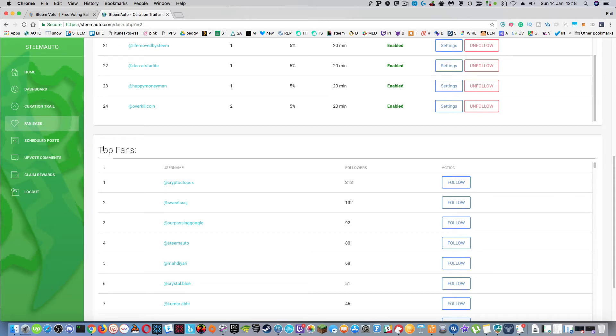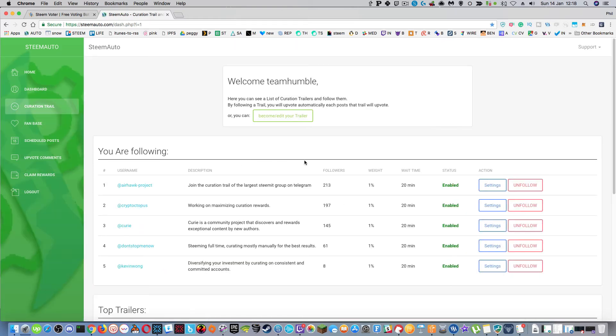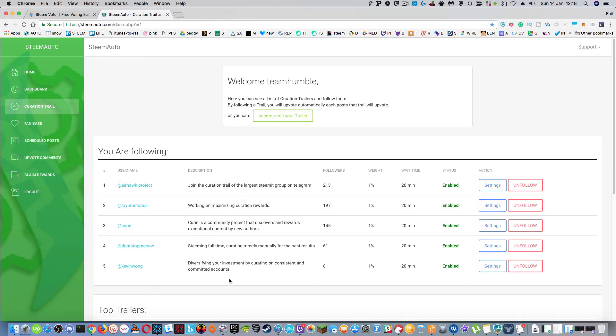One of the things I really like about steam auto is that it also has curation trails. So if you want to, you can follow a curation trail of people that are going around on steam it upvoting certain posts and they have an active following. So I've got five listed here and I've only put one percent weight because steam auto was brand new to me and I didn't know what I was voting on.